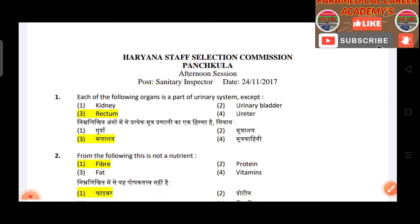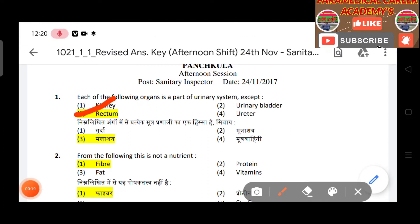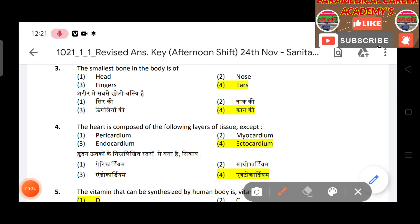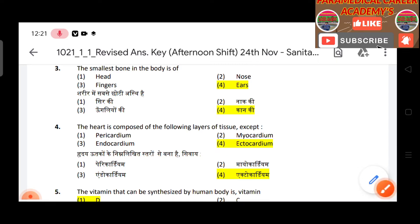Question 1: Each of the following organs is a part of the urinary system except — answer given. Question 2: From the following, this is not a nutrient — answer is fiber. Question 3: The smallest bone in the body — answer is stapes.